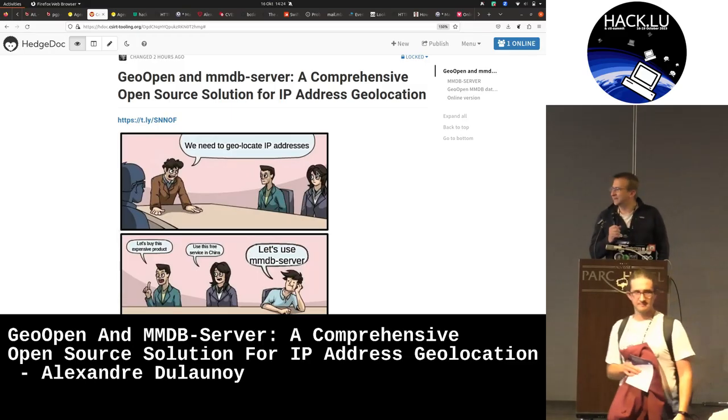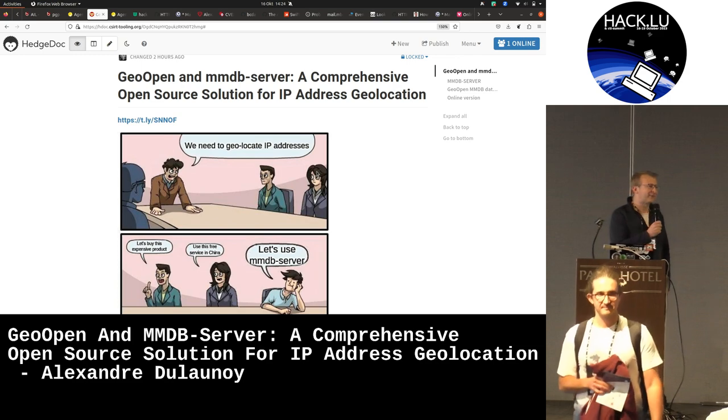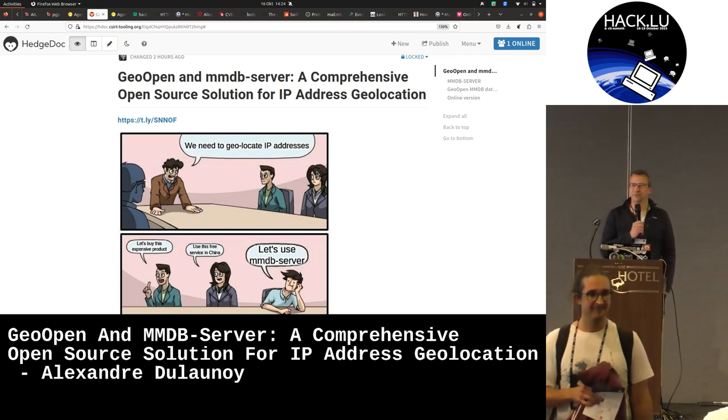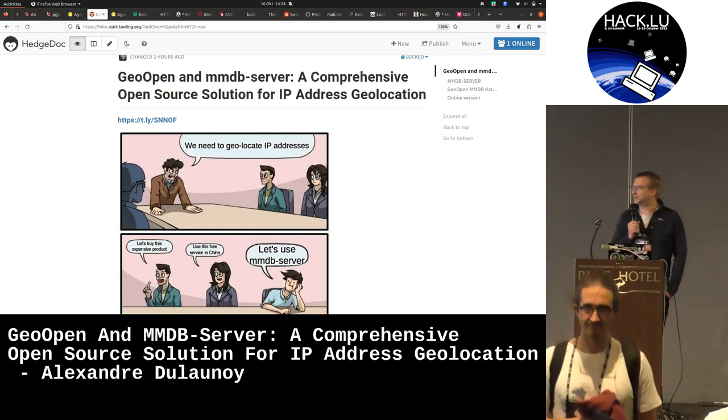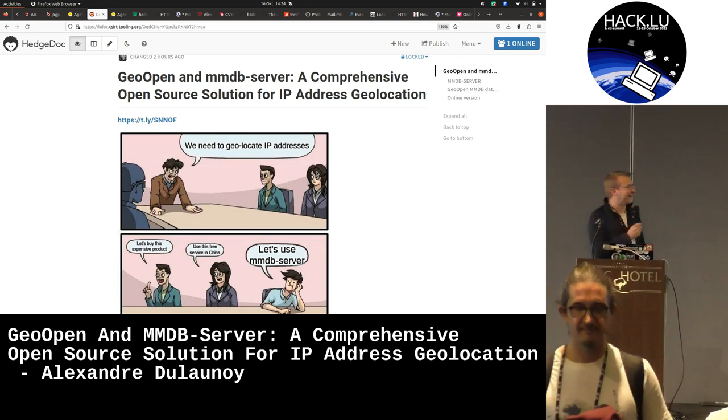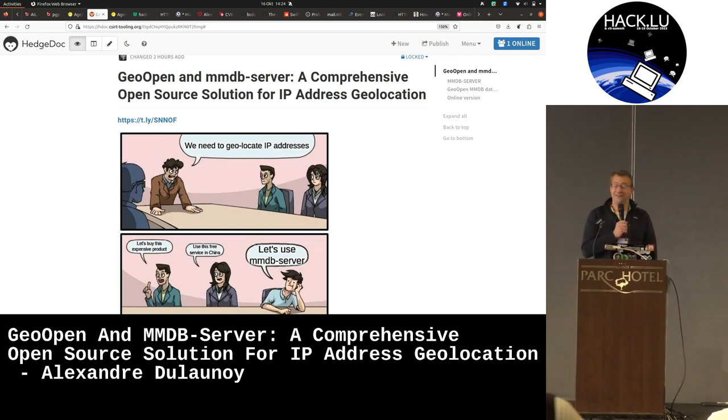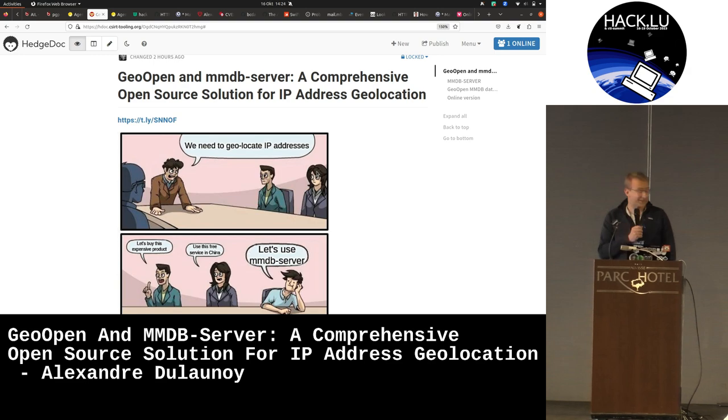In CTI, there is something that everyone is doing which is a bit painful to do, but we have to do. It's geolocations.